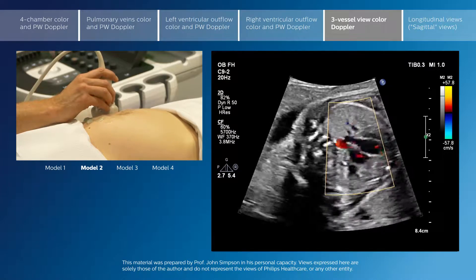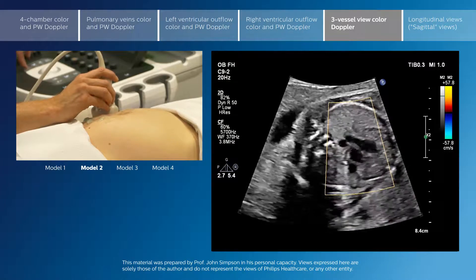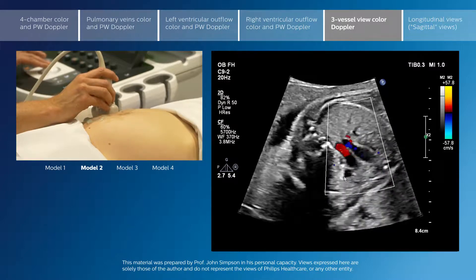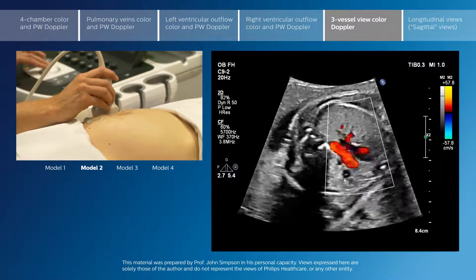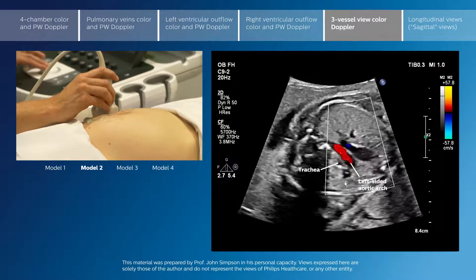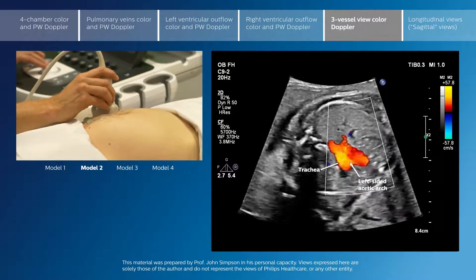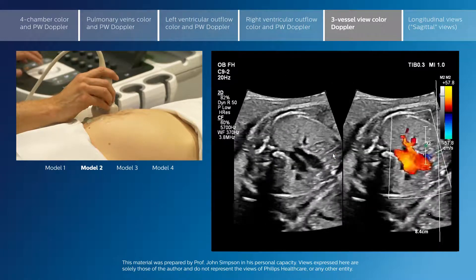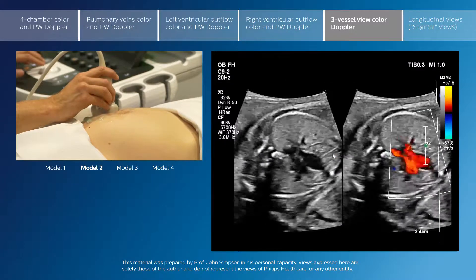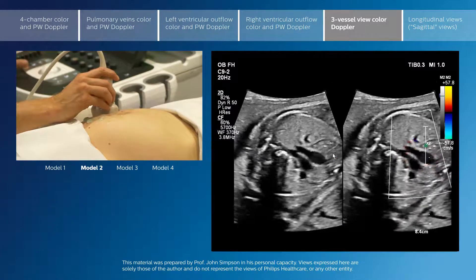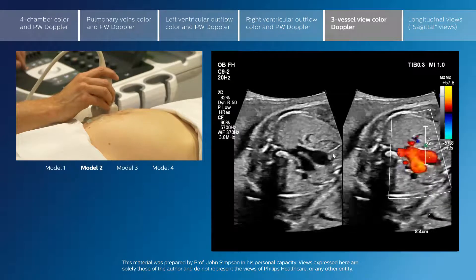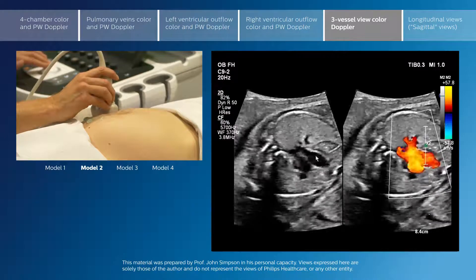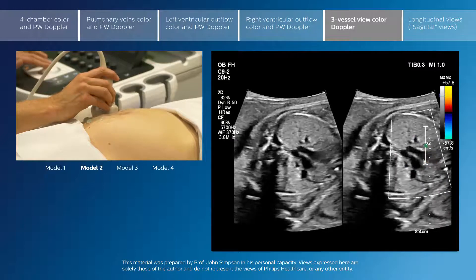We do not see flow so well in the SVC because it is seen in transverse section and is therefore coming through the ultrasound plane. If I show you this with the colour compare modality, we can see both the cross-sectional view and the colour view of the same vessels.